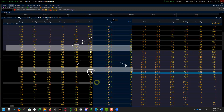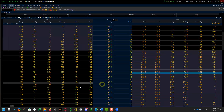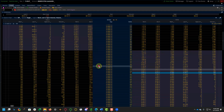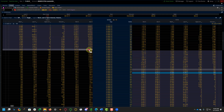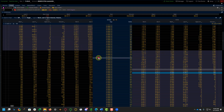Trading more than one option gives you choices — you can fade the play, close some and keep some, roll some. But if you are just trading one, you really can't do anything more than manage it or close it. You can't fade it. Having this plan in place ahead of time can save you a lot of time when it's time to get the trade.